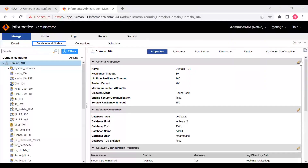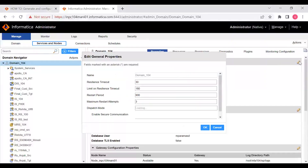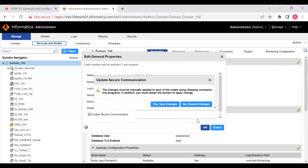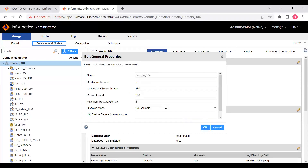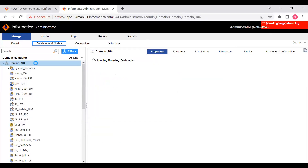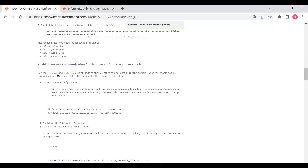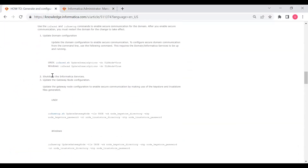Setting 'Enable Security Communication' to true and saving changes. Domain-level TLS is now enabled.